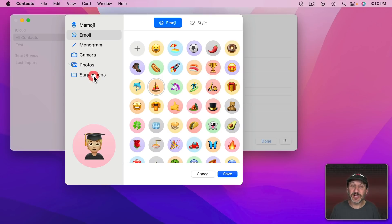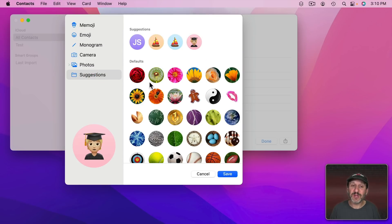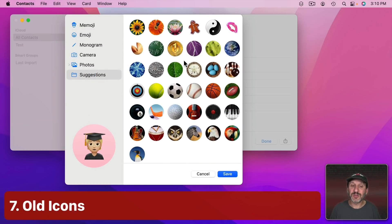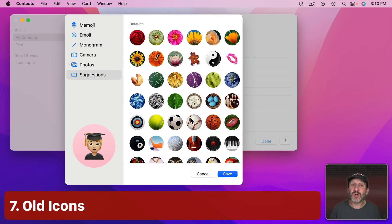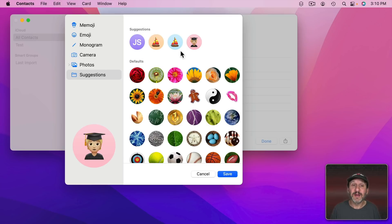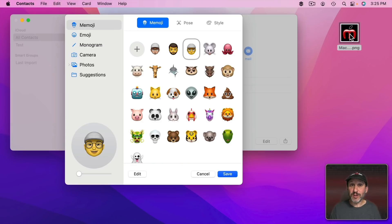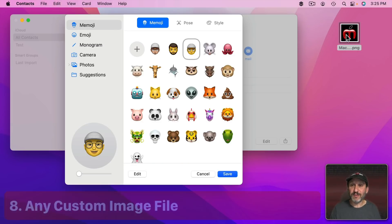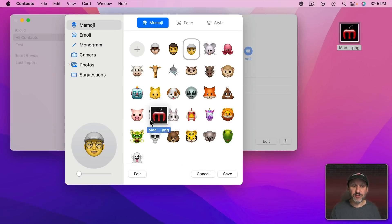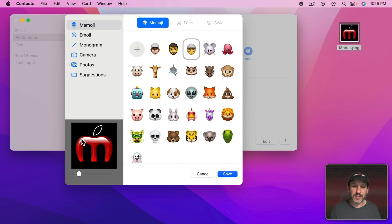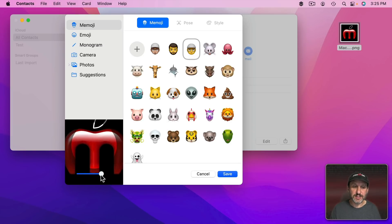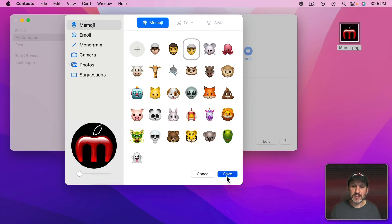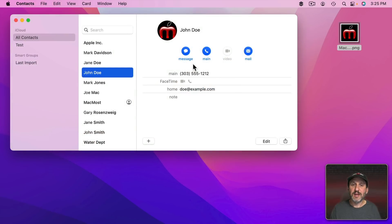Now also here under Suggestions you still have the old icons. So you can choose one of those if there's one that you like. It will also show you recent things that you've set up here. What if you want to use a real custom image like a file. You can take any standard image file format, drag and drop it right onto this and then you can adjust it to fit in the circle as you like. And now you're using that instead.